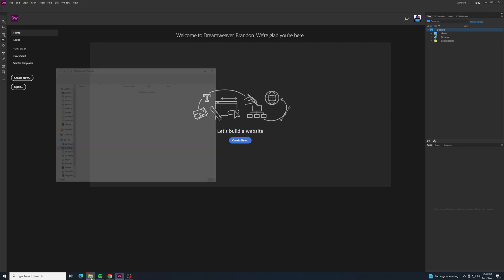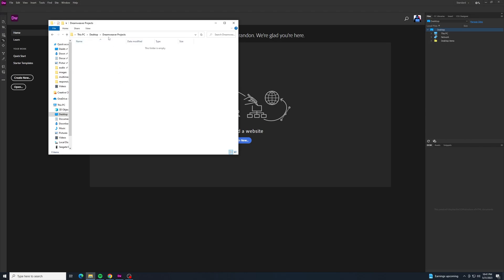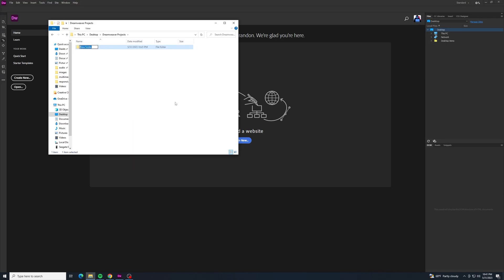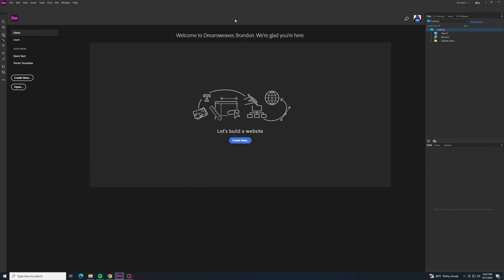The very first thing you'll need to do is have a place where you can save all of your Dreamweaver projects. I made a folder called Dreamweaver Projects — pretty self-explanatory. You can call yours whatever you want, but it's one we want to keep adding to, especially if you're going to follow along this series of tutorials. Next, right-click and add a folder, and I'm going to name this folder 'getting started' — all lowercase, all one word — just for making things easier. Each time we create a new project or a new site, we are going to give it its own folder inside that Dreamweaver Projects folder.